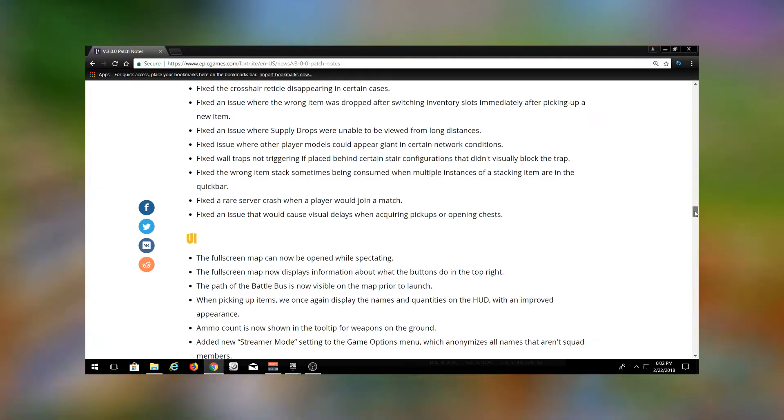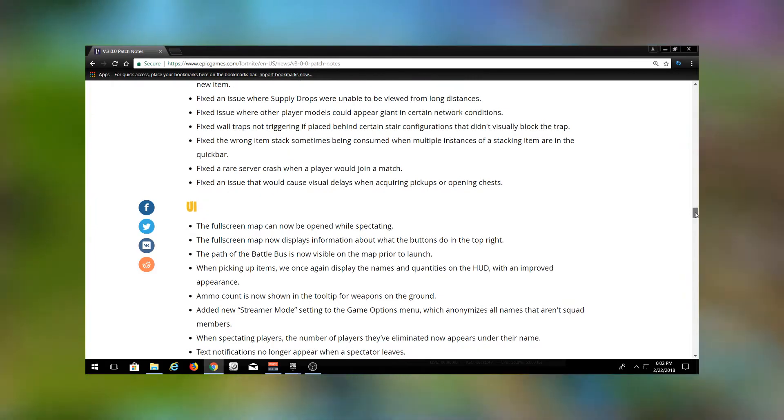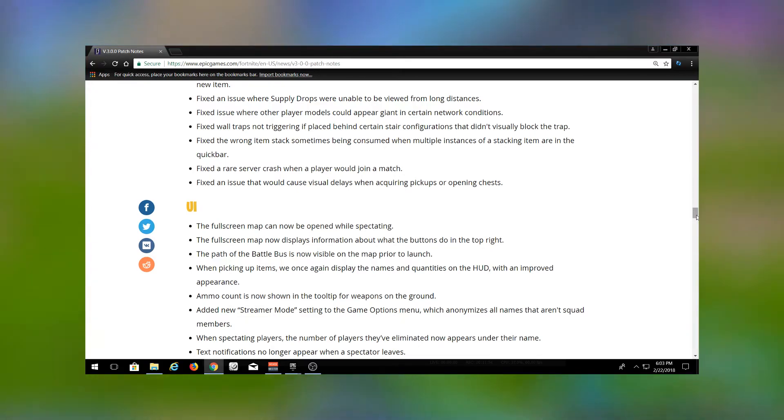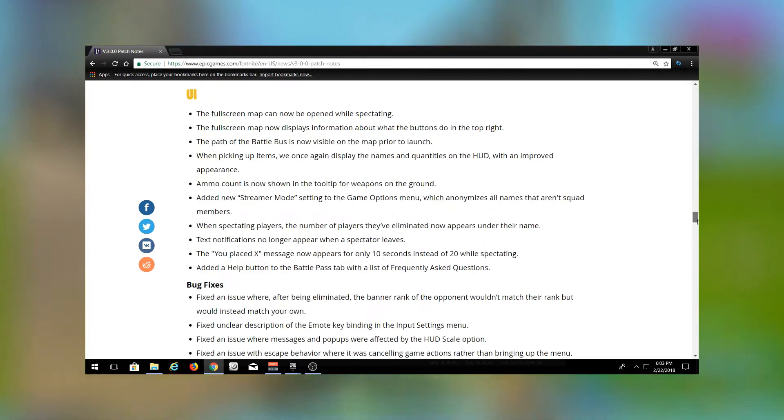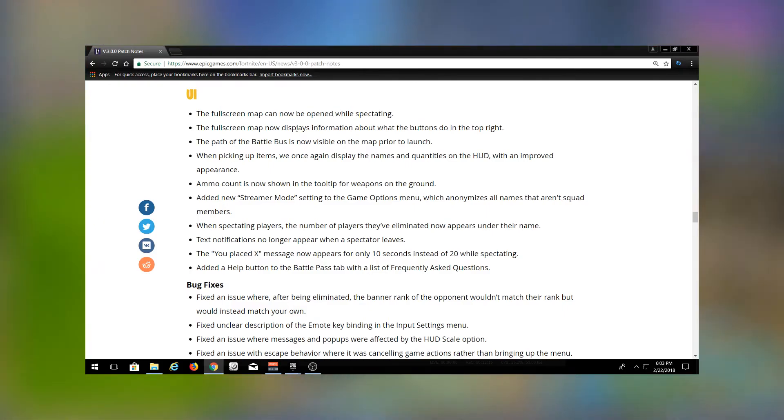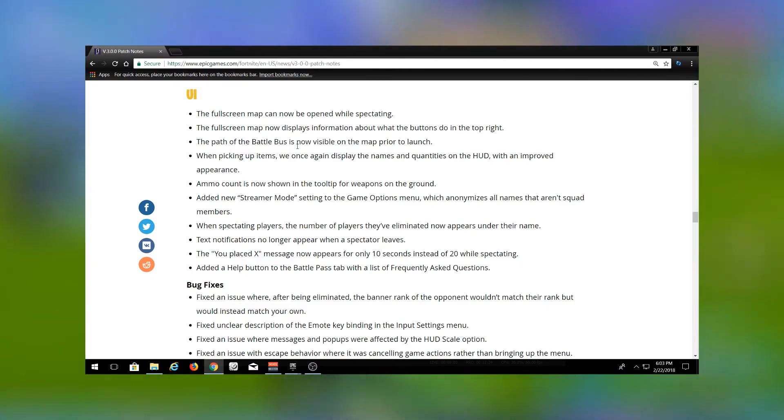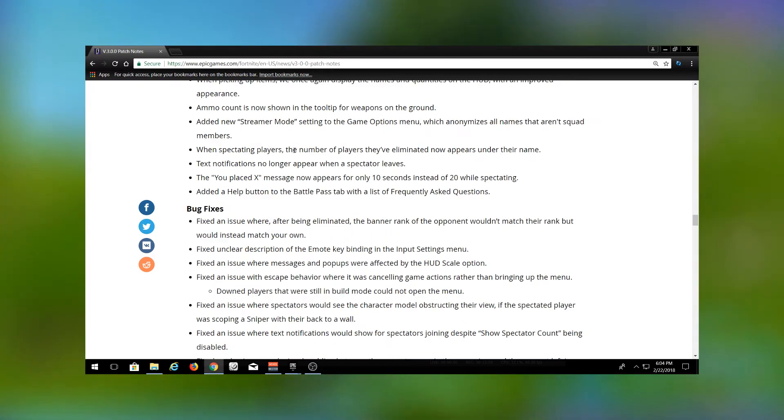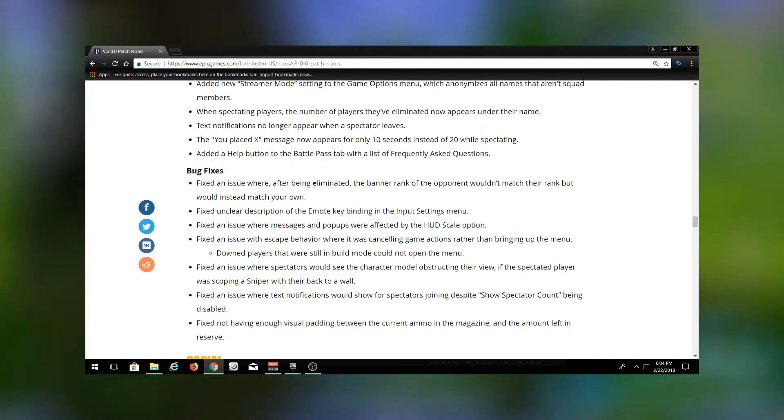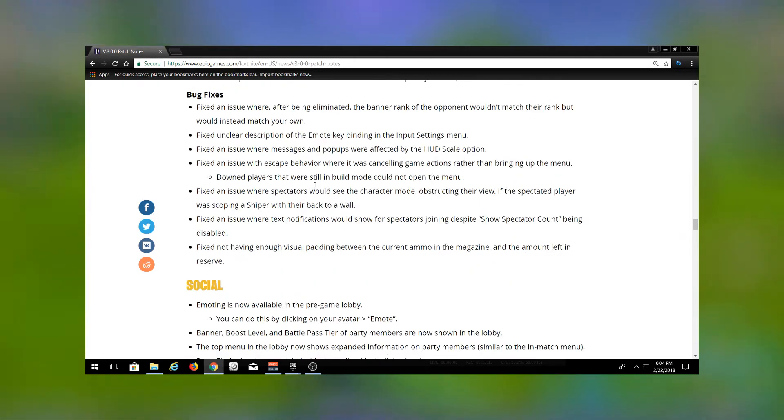They fixed the supply drop issue as well, where you weren't able to see the supply drops from long distances. I think that was when they turned off the long distance render to improve and stabilize the game, and that also made it to where you couldn't see supply drops from a long distance. So they fixed that now. The map can now be opened while spectating - that's going to be huge for squads and duos. Full screen map now displays information about the buttons. The path of the battle bus is now visible on the map prior to launch. That's also pretty nice. You can now plan where you're going to land while you're in the pre-game lobby. When you're spectating someone, you can now see how many kills they have.